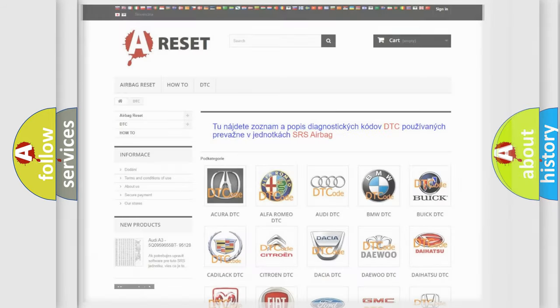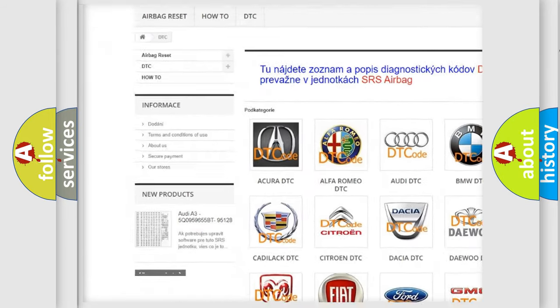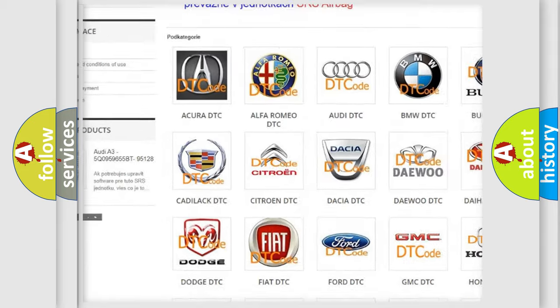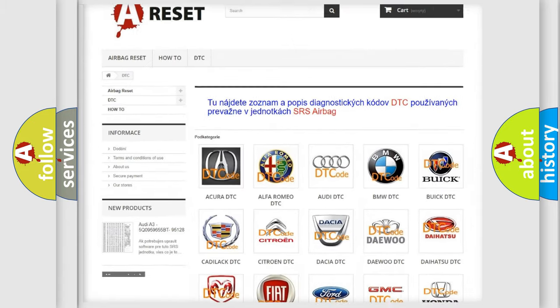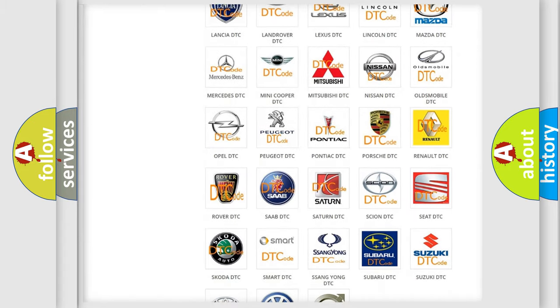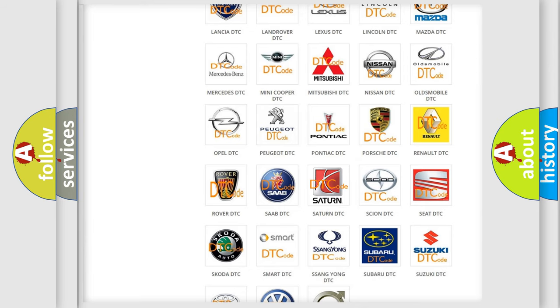Our website airbagreset.sk produces useful videos for you. You do not have to go through the OBD2 protocol anymore to know how to troubleshoot any car breakdown.